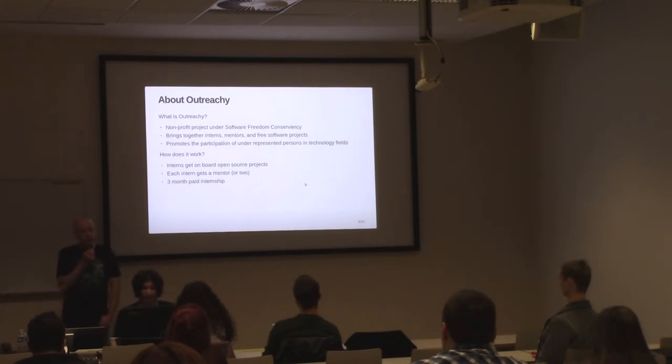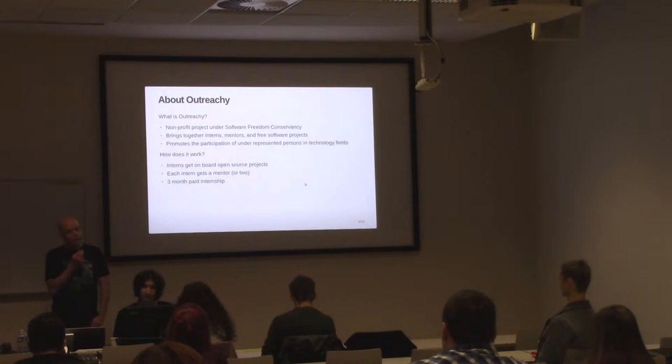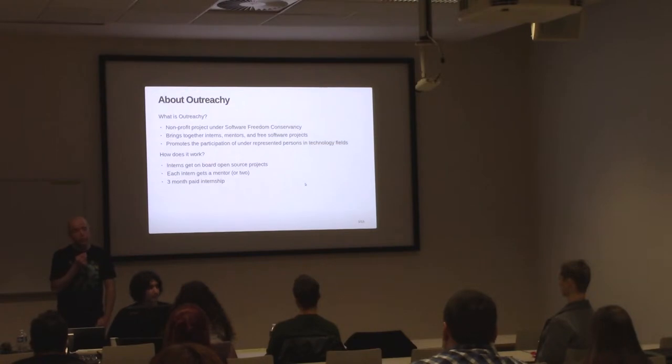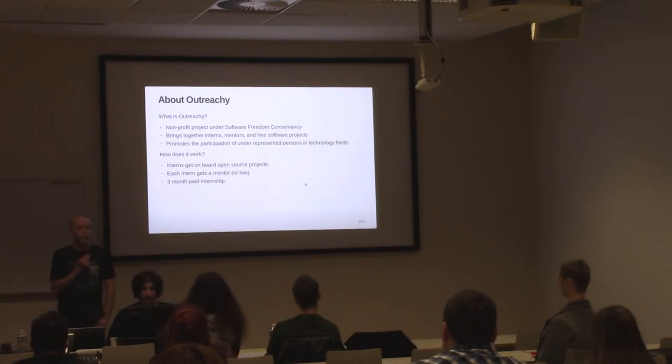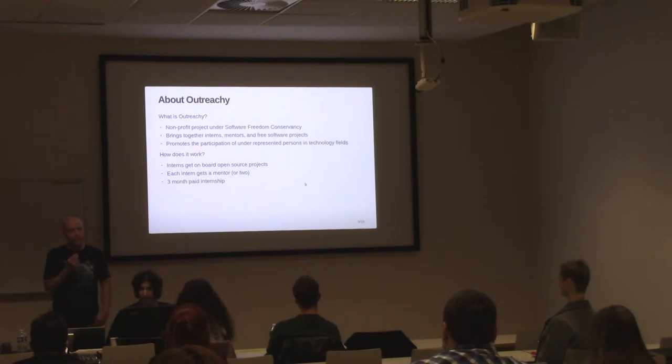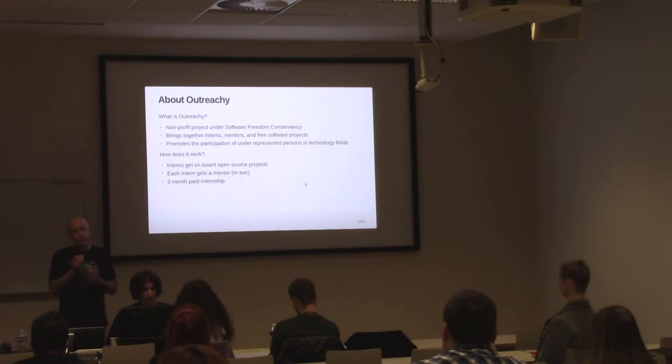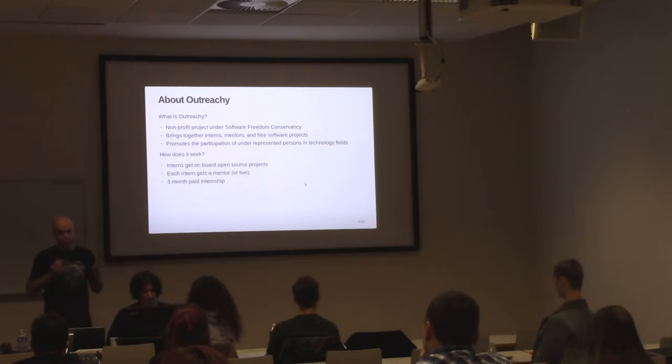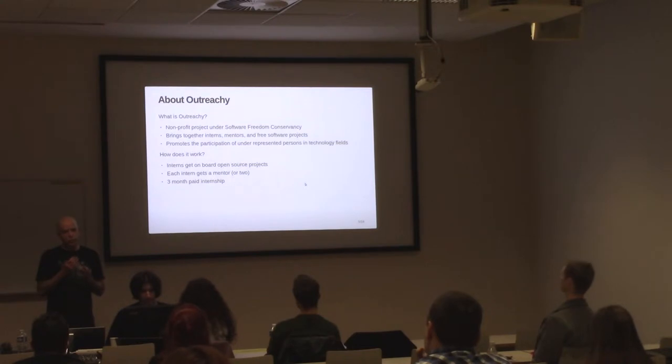Outreachy is a project running under the Software Freedom Conservancy organization. The idea behind Outreachy is that it brings together the open source projects that seek contributors, the mentors, and the interns to build free software. The focus of Outreachy is to promote, ensure, and help out groups of people typically underrepresented in the industry. The way Outreachy works is that the interns get onboarded to a typically large and well-established open source project and start working on some feature. Each intern typically gets a mentor that is a person experienced in this software and in this community, sometimes more than one. And this is a paid internship, therefore the intern has the ability to focus on this work.